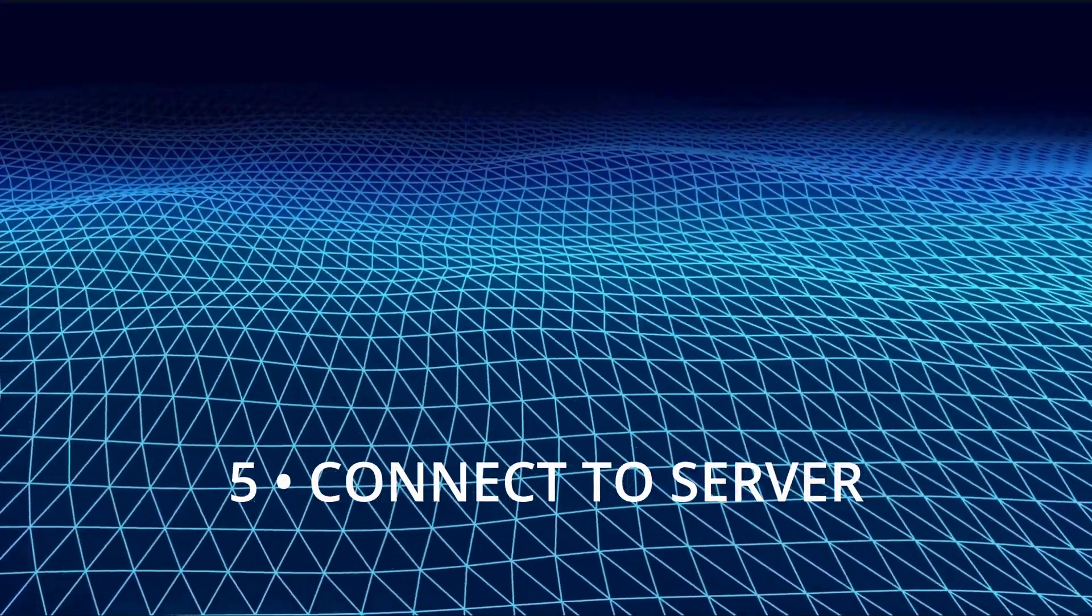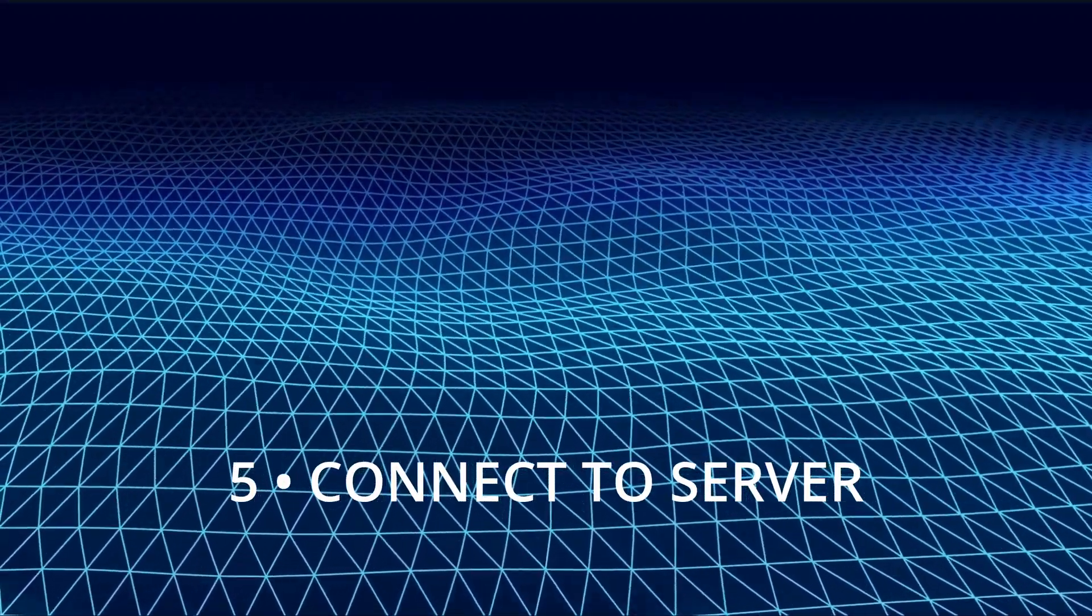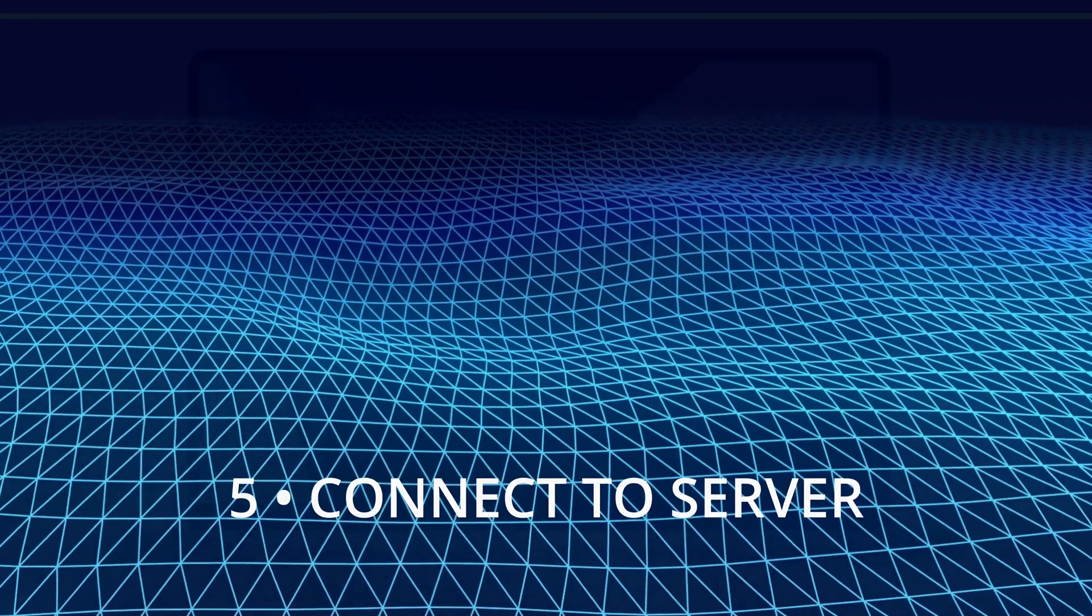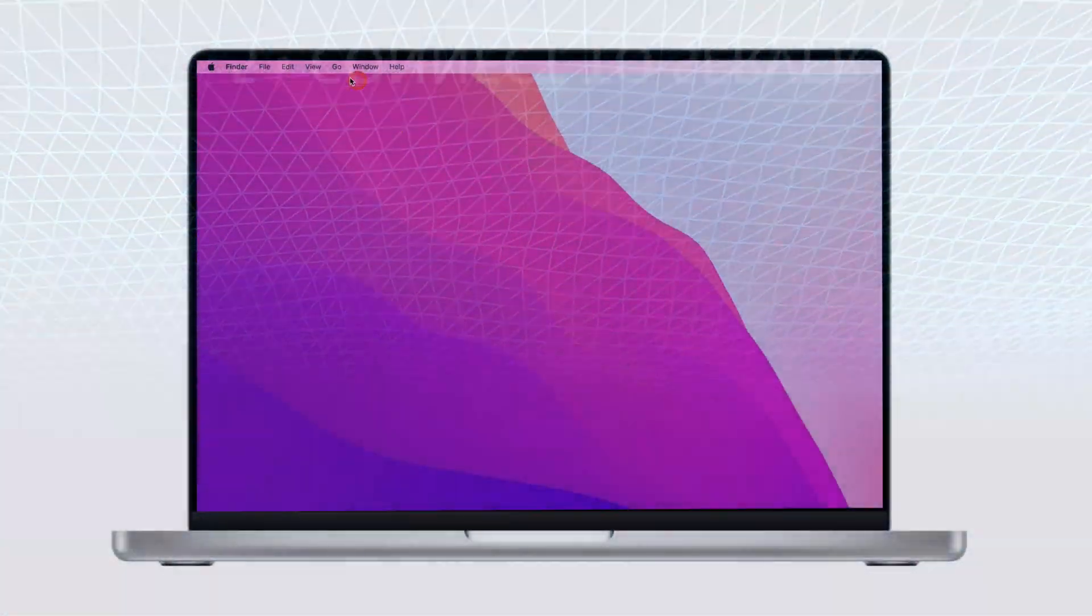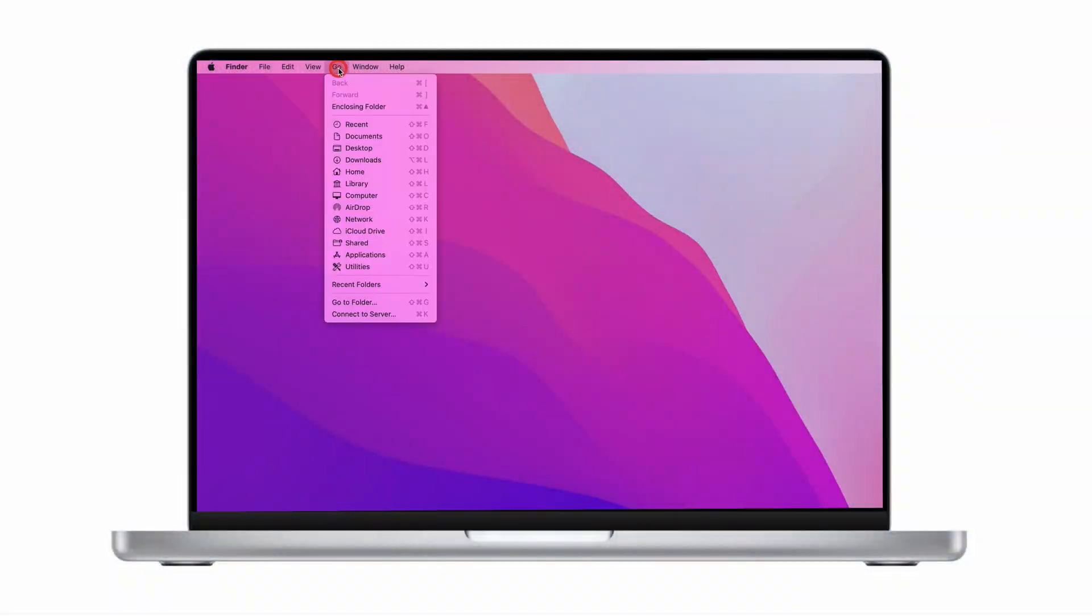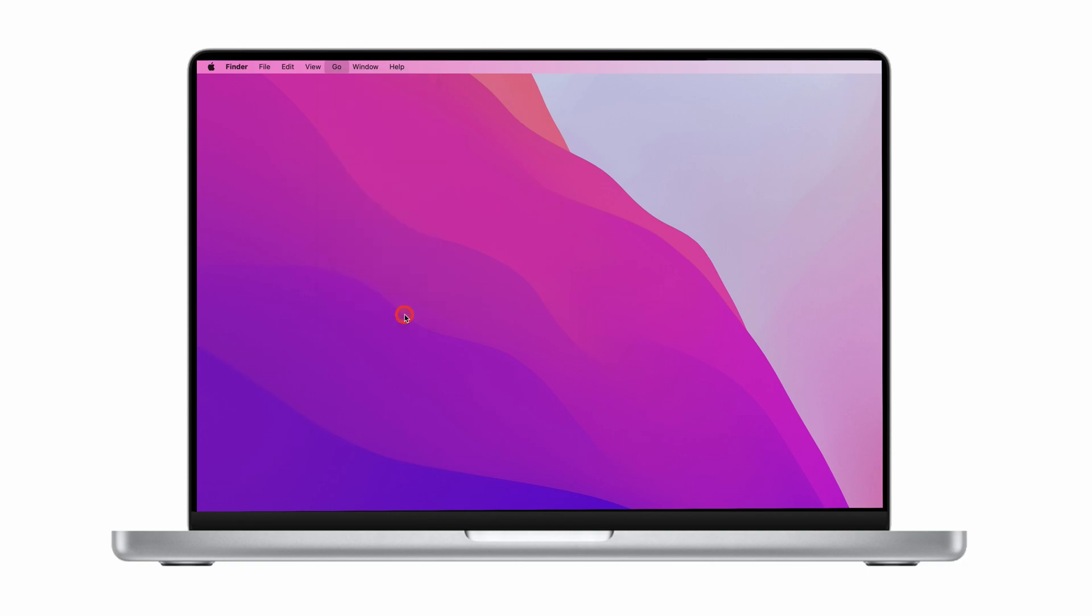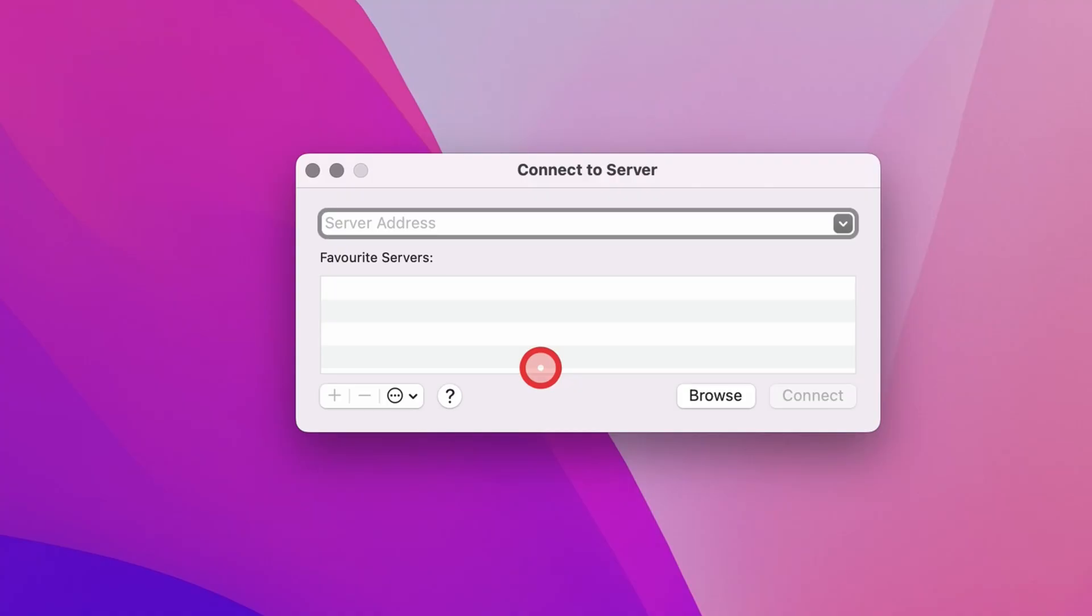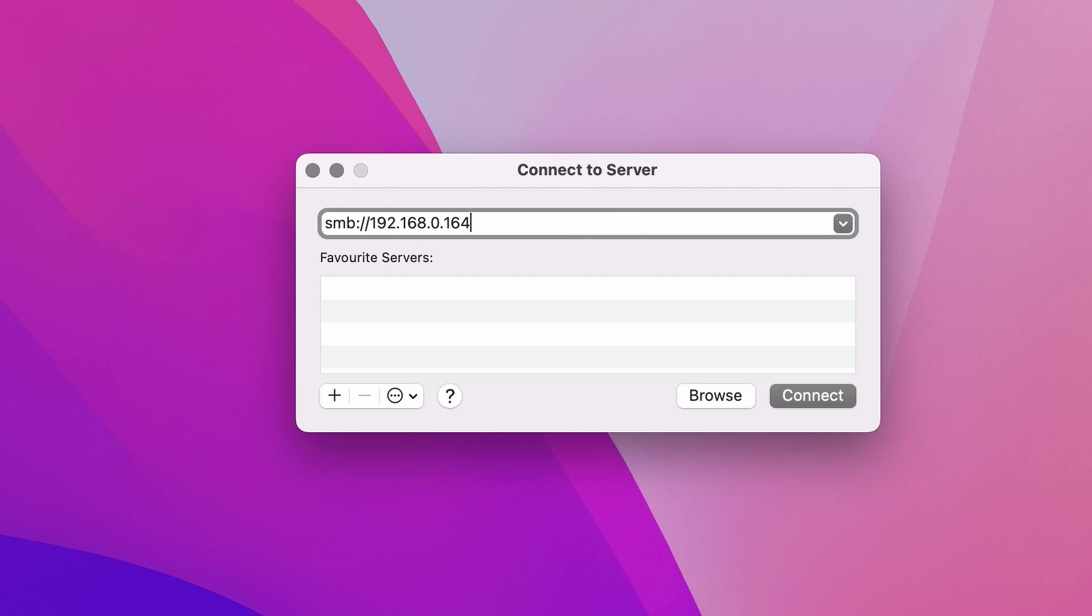So we're back on the Mac and we're now ready to connect to the Windows computer. To do this, click on the go menu, then connect to server or use the keyboard shortcut command and K. In the pop-up box that appears on the screen, first type in the following: smb colon forward slash forward slash, then type in the IP address that you got from the Windows computer in the previous step. So the full command that I've entered into this field is smb://192.168.0.164.